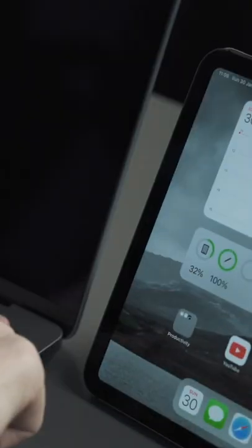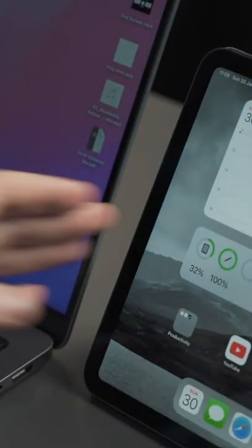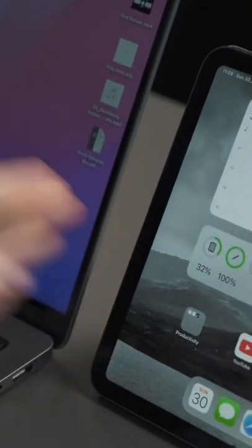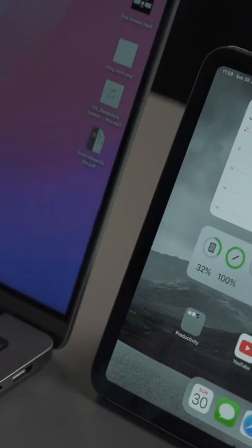Probably my favorite feature that Apple has released in a very long time, so I'm gonna show you how it works. Unlock these devices and literally place them next to each other.